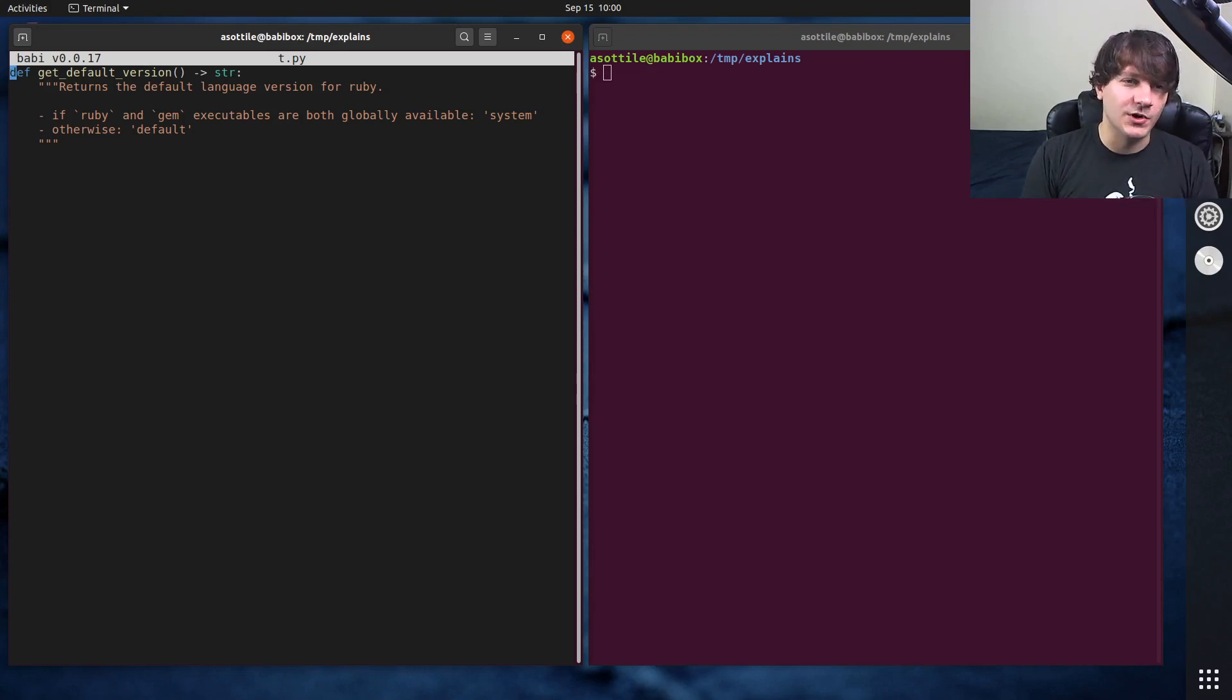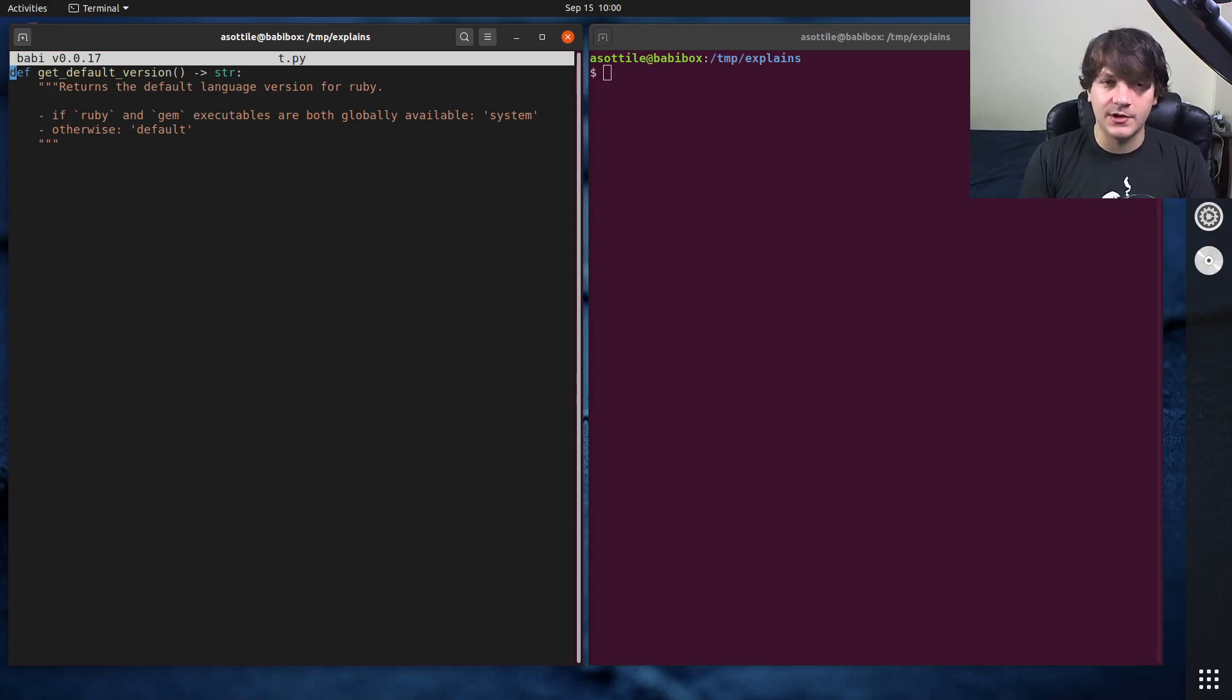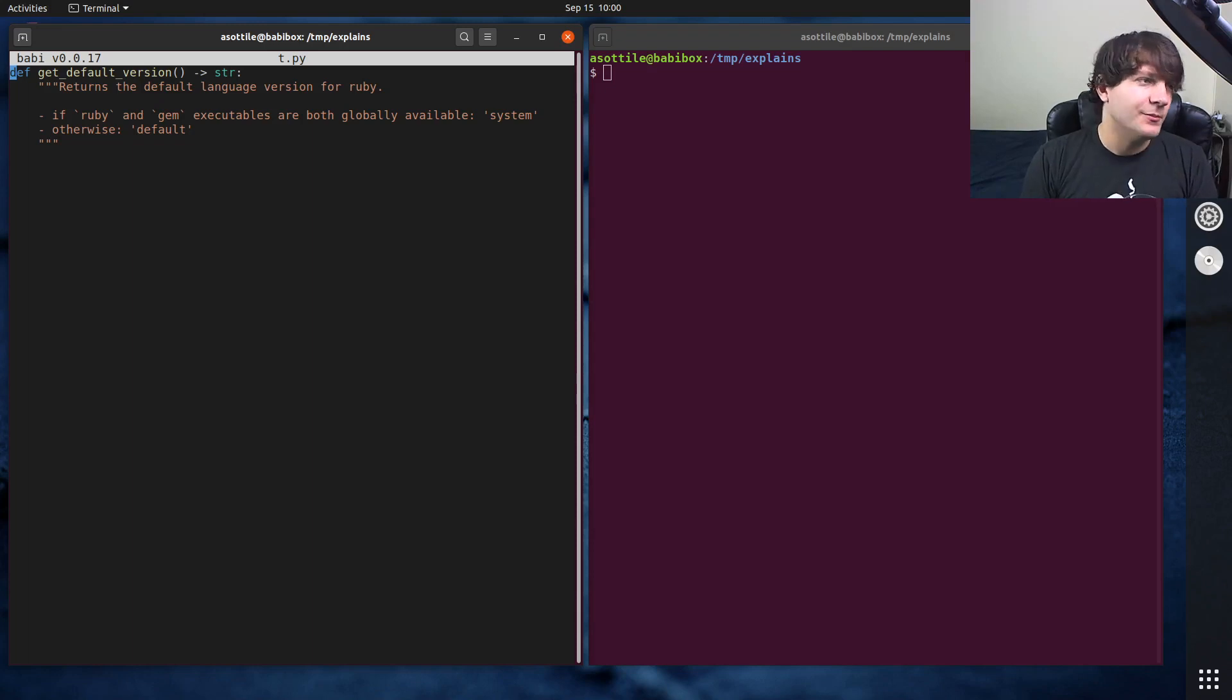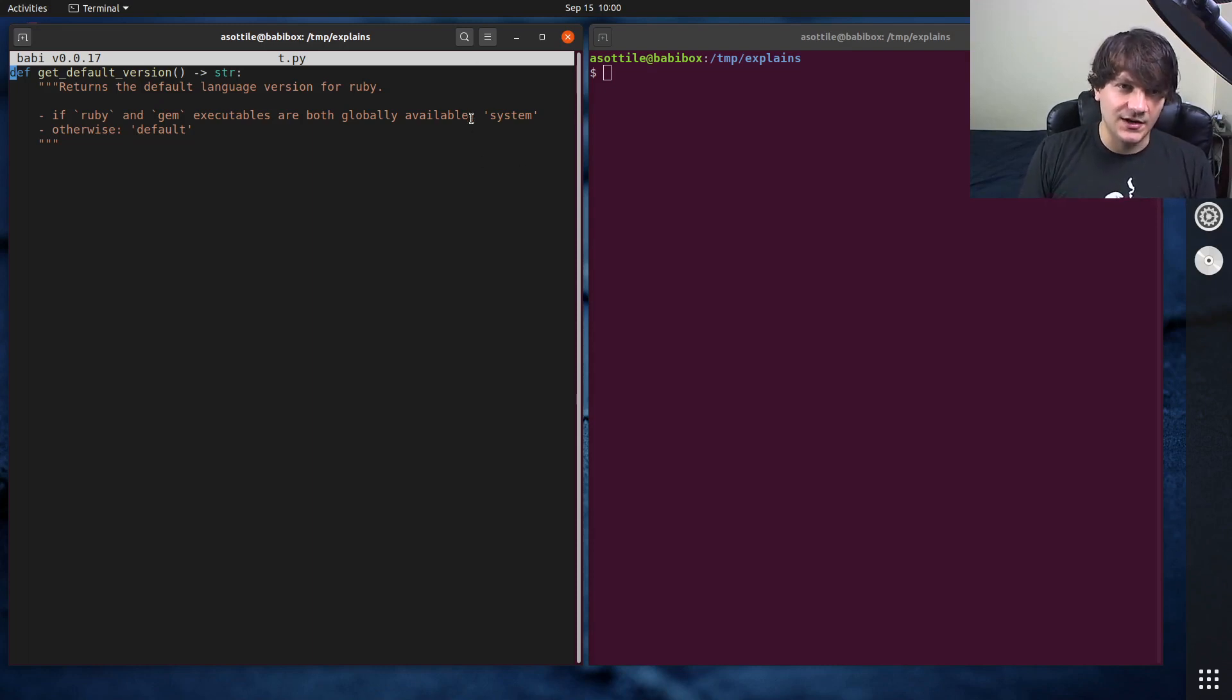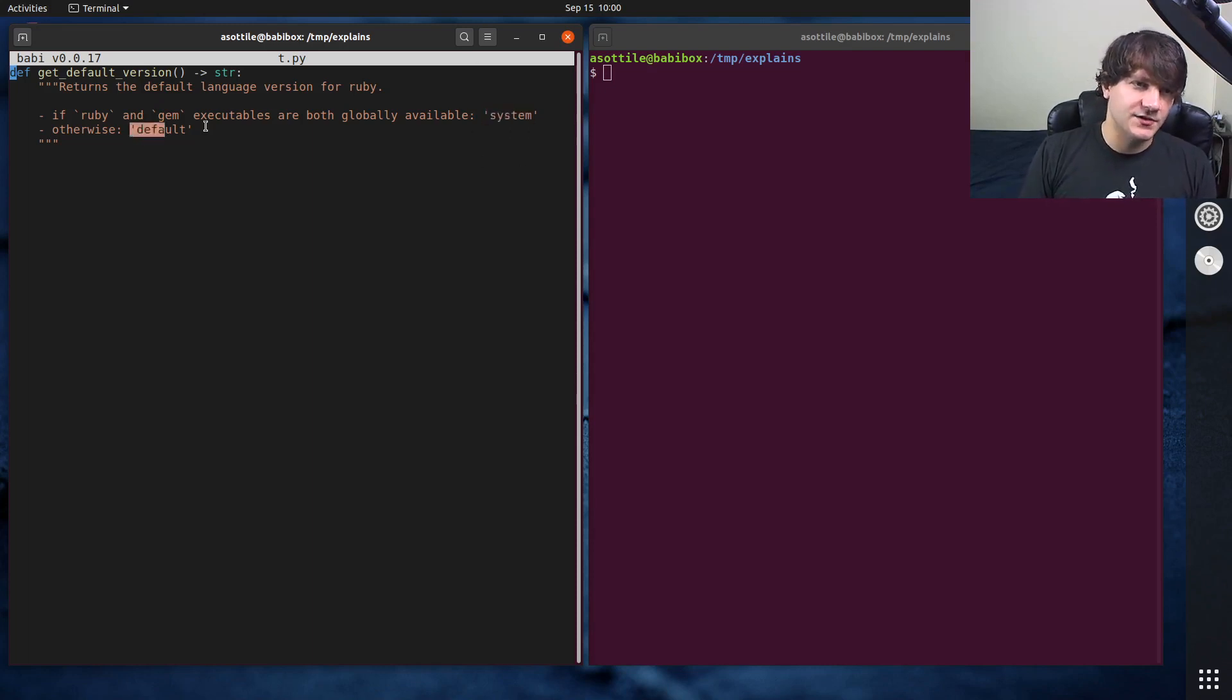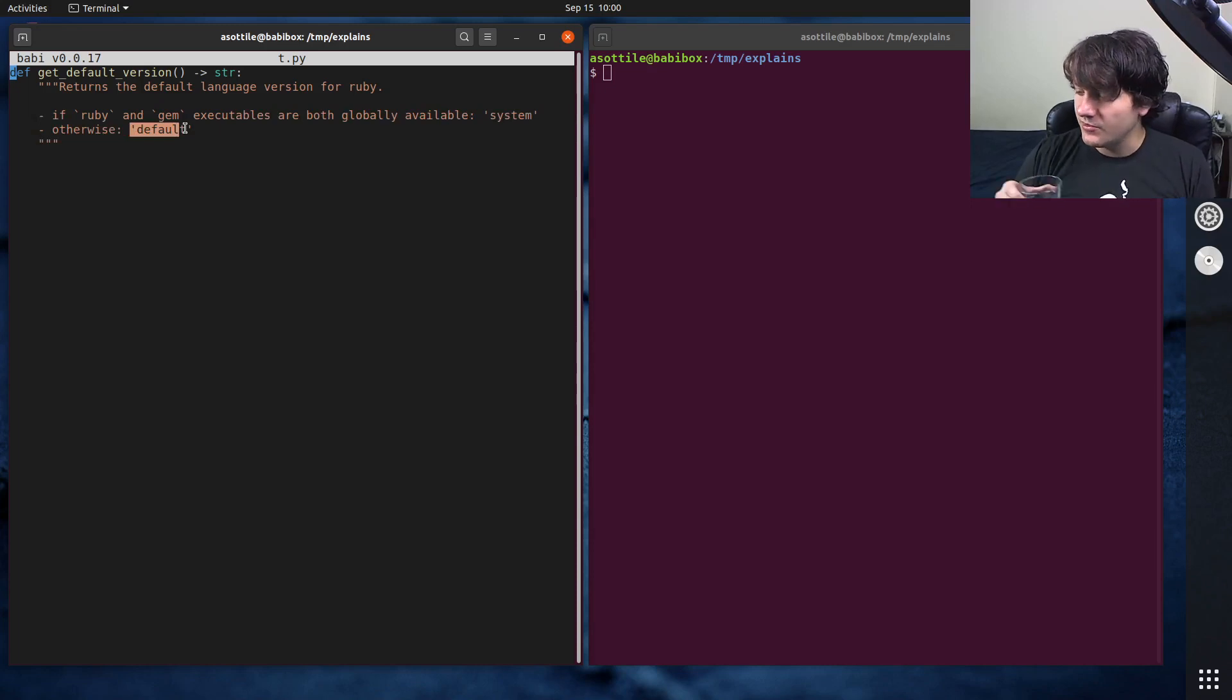And the way this function works is if both Ruby and Gem are globally available, so you have Ruby and Gem already on your system, the default version is going to default to this string system. Otherwise, it's going to be default. So a very simple function to implement.